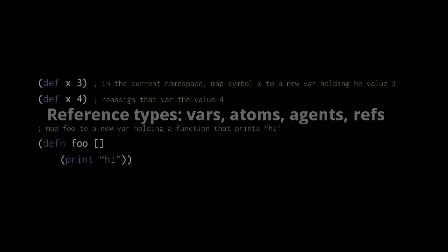As already explained, vars are the objects mapped to symbols and namespaces, and their intended purpose is to hold the top-level code objects and global variables of our programs. Vars are created and assigned new values with the def form and its variants.